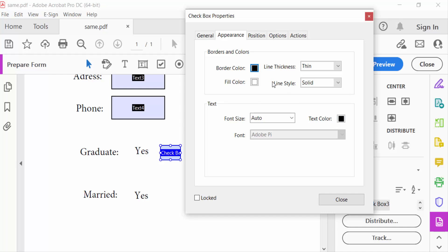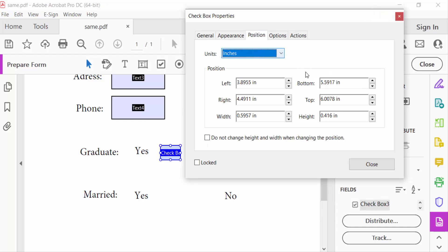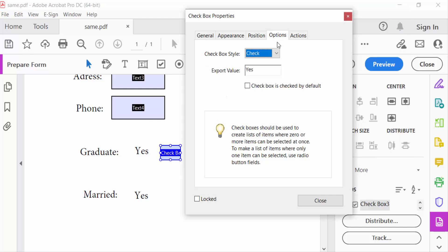Now go to Position, change the position of this checkbox. And now Option: go to checkbox style and go here to Cross. Now close.